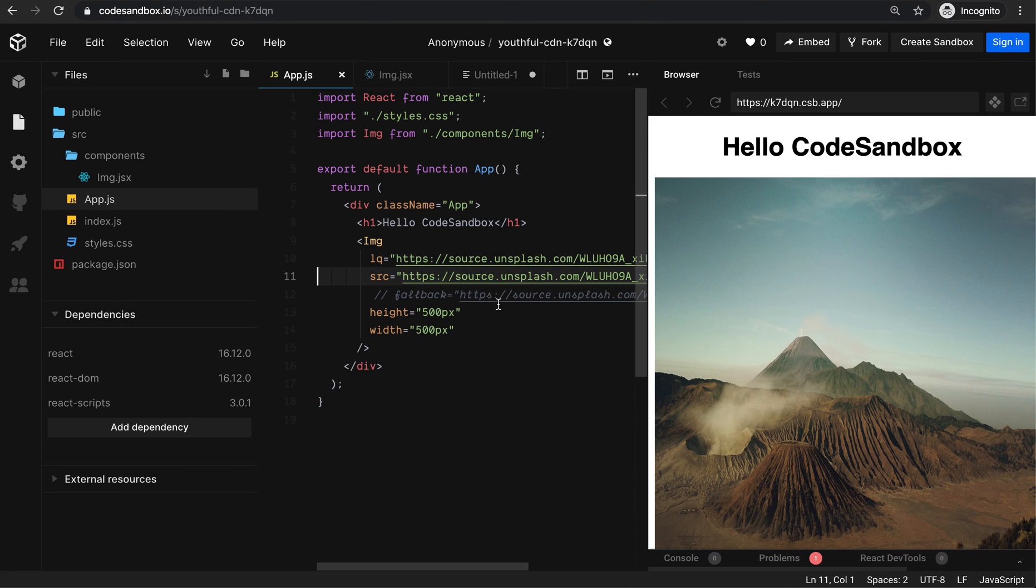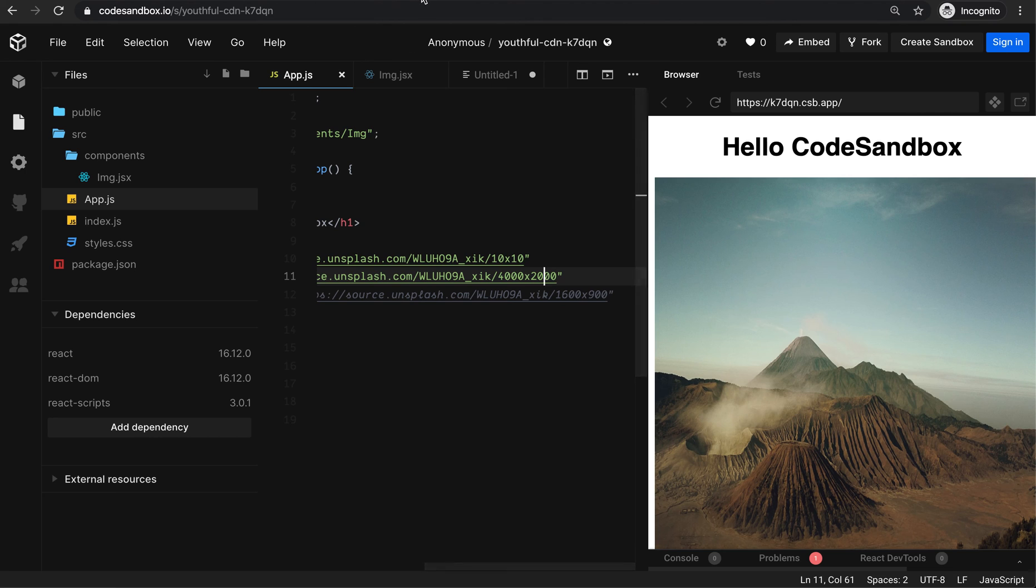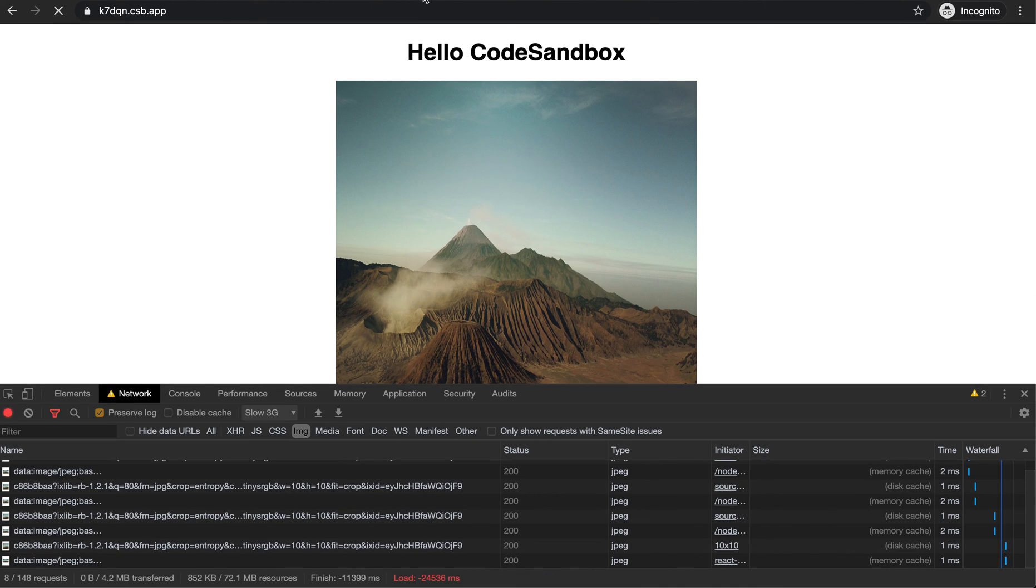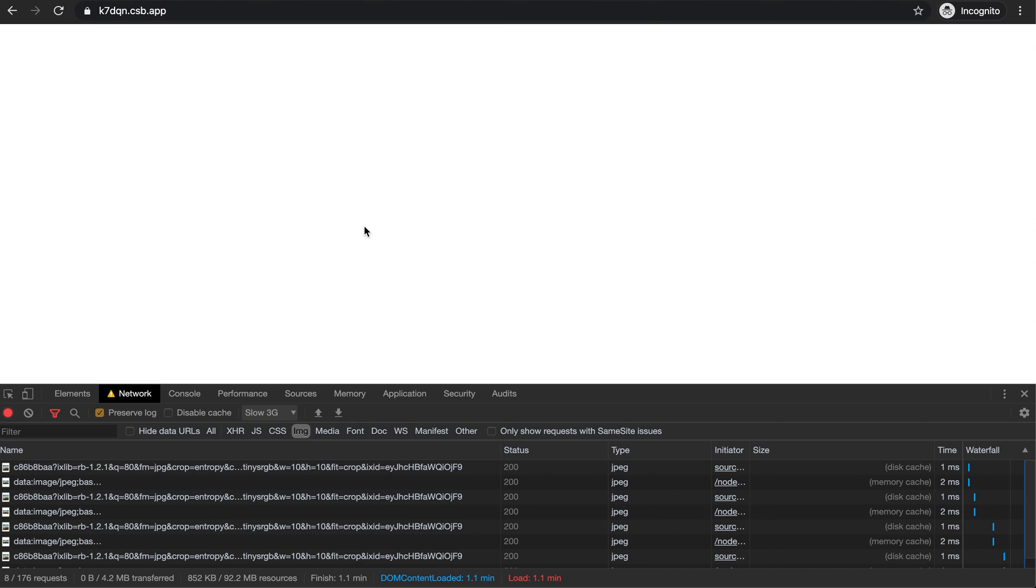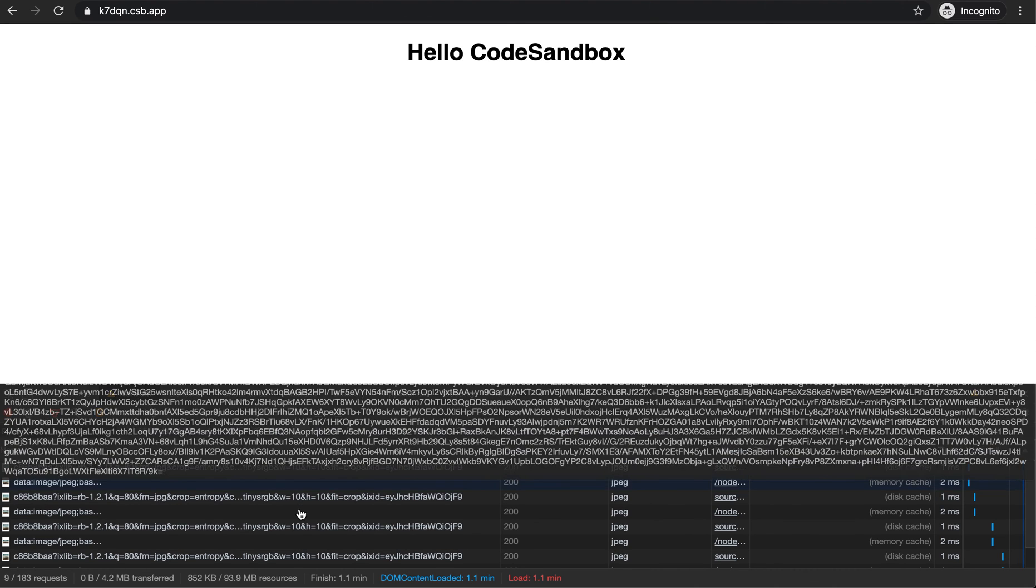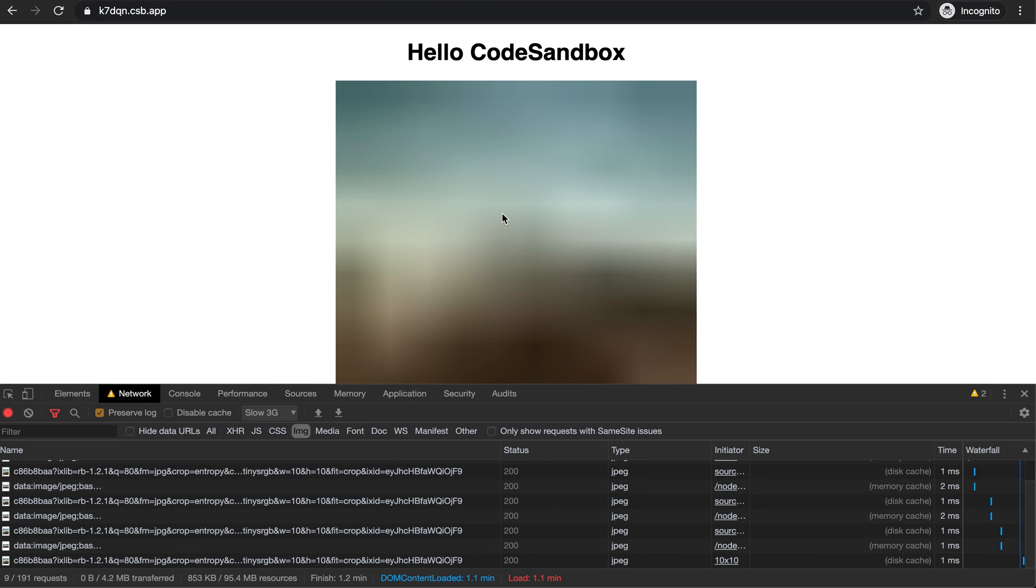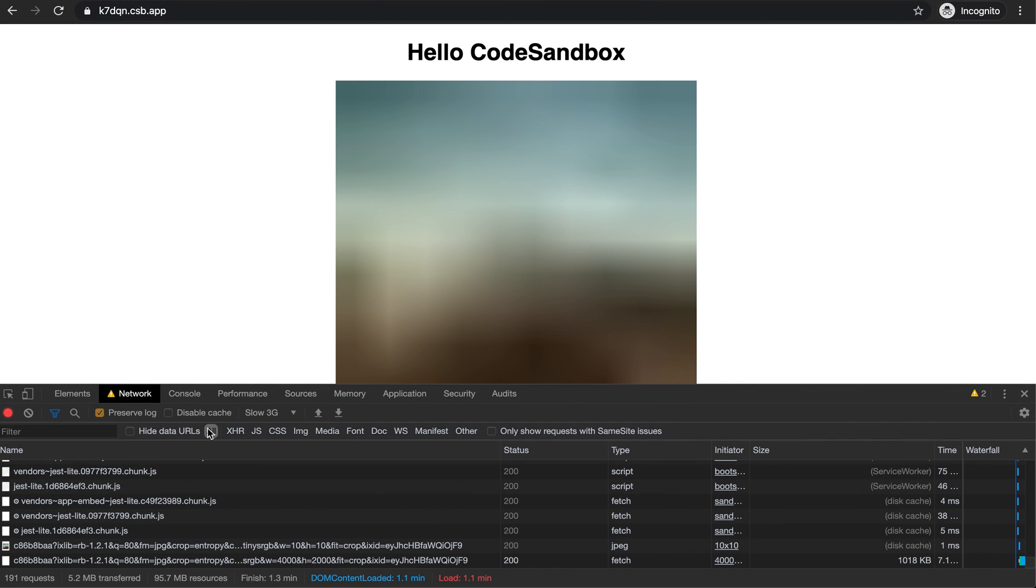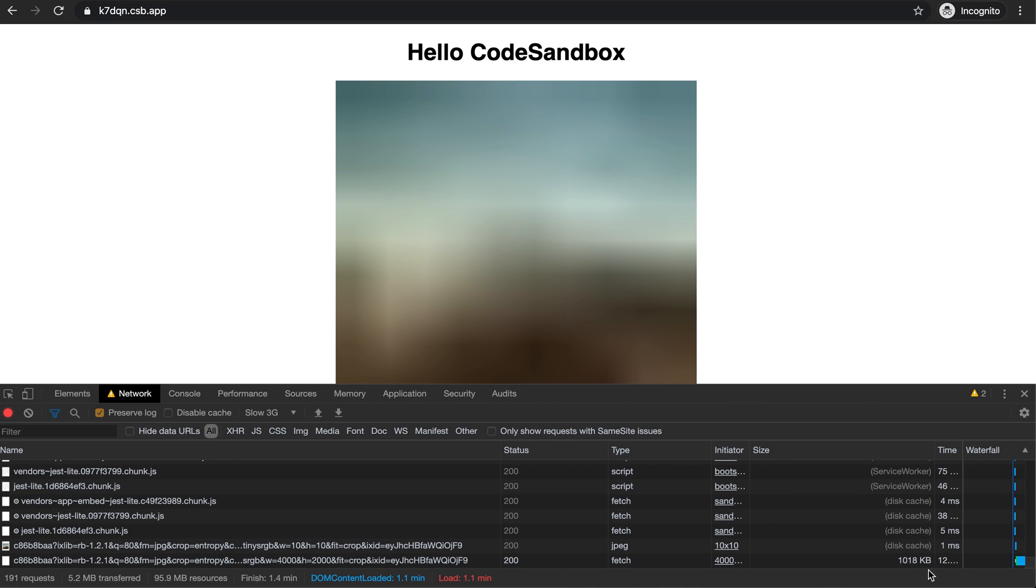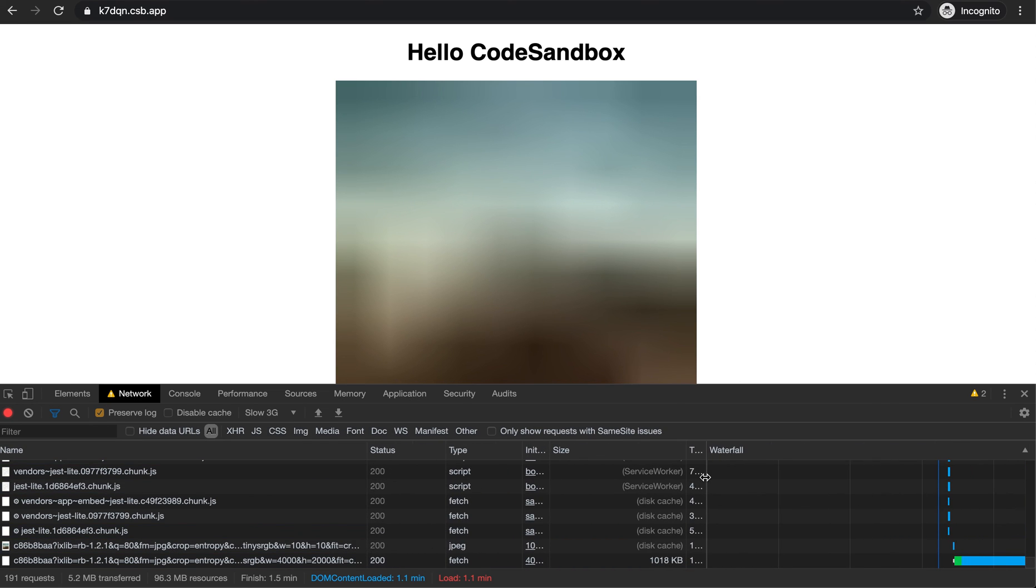Let me try with a larger image, 4000 by 2000. I got the low quality image first, and if you notice, the actual image is getting loaded. Since I've limited my internet speed, it's loading slowly.